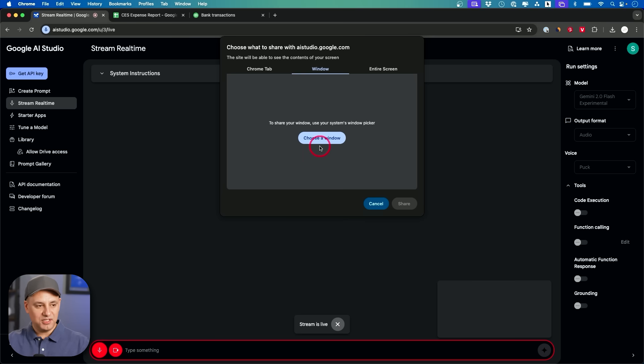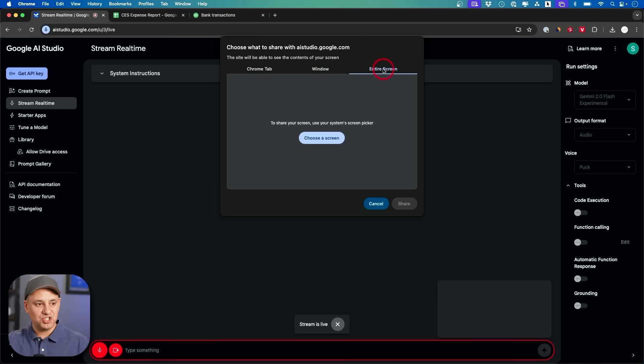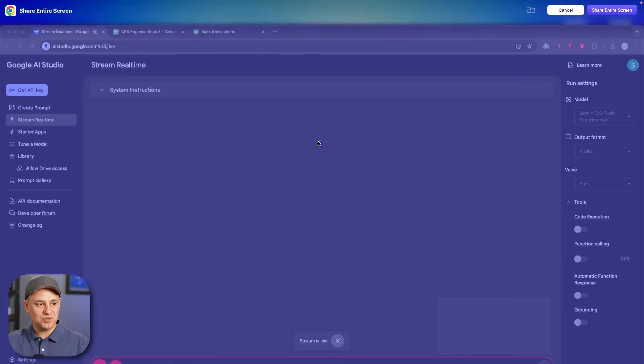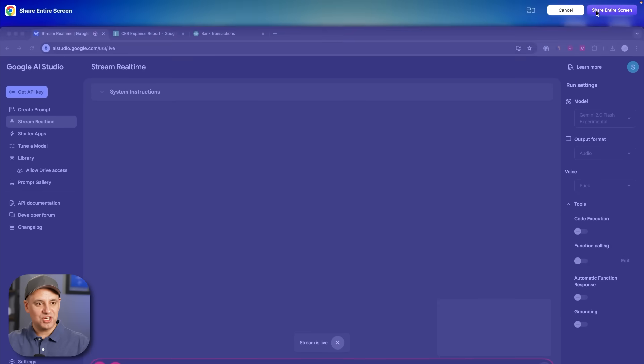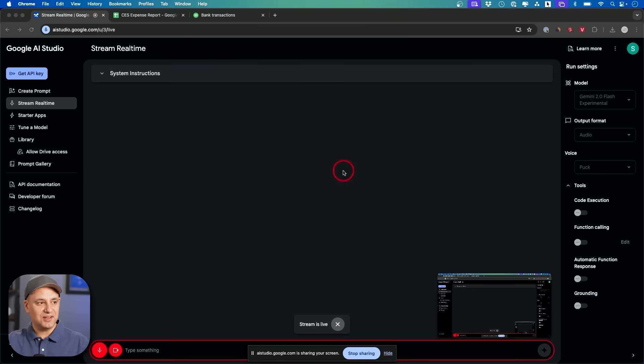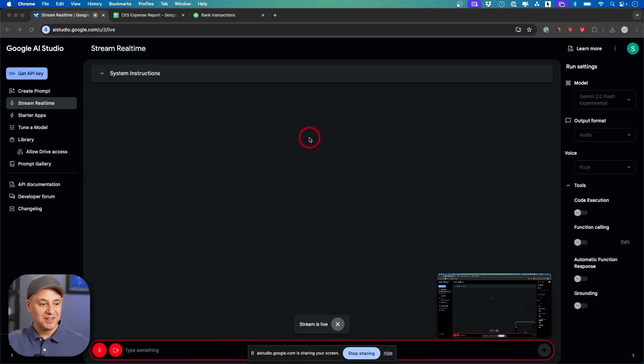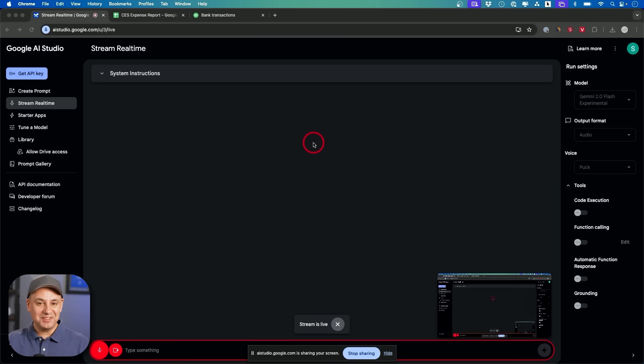depending on what device you're on. I'm on a Mac here. If you want to choose a specific window, but I usually share my entire screen. So let's choose a screen, share the entire screen, and it could see literally any tab I'm on, any app I'm on.